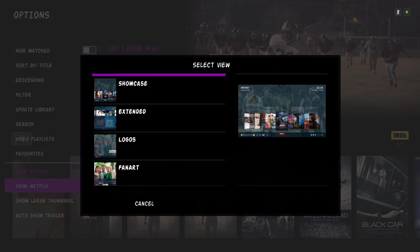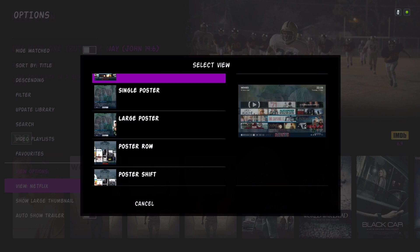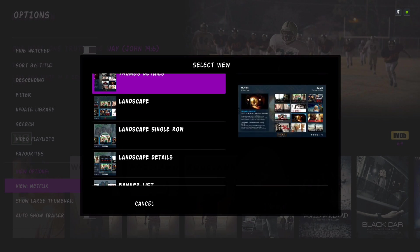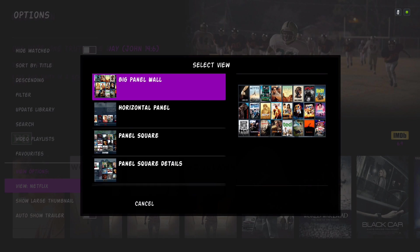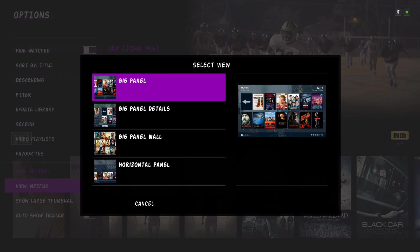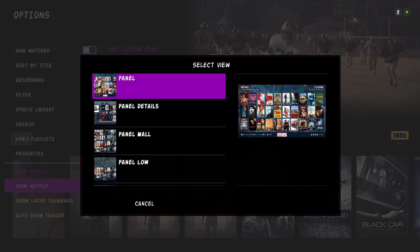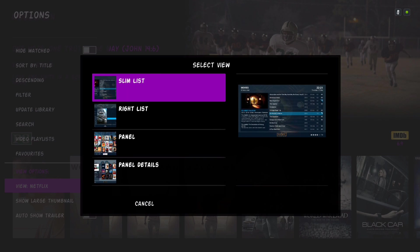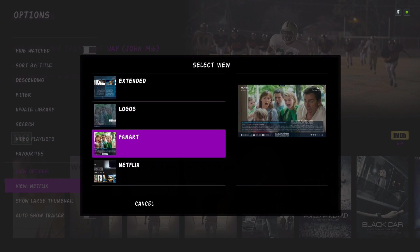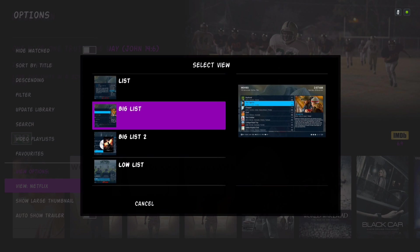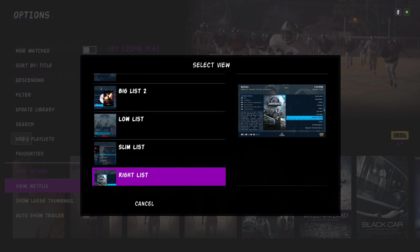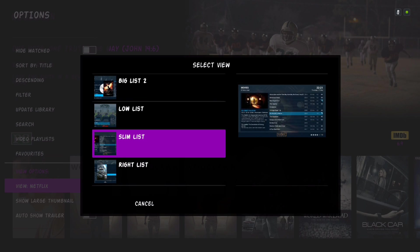You have a ton of them and what I like about this skin is you can force the view that you want so it will always go to that view.